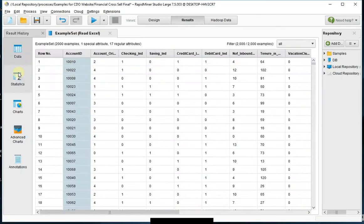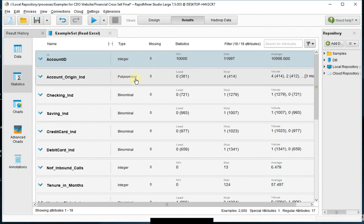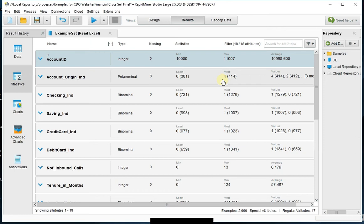If I go to Statistics, I can see I have integers. Everything is a numeric field in this data set, either a polynomial field. In this case, the account origin has been transformed into 0, 1, 2, 3, 4, or a binomial.